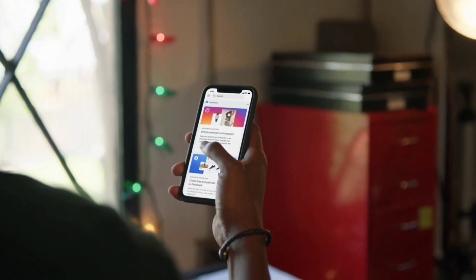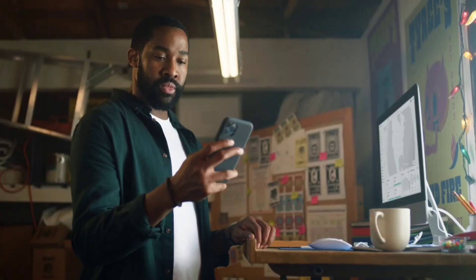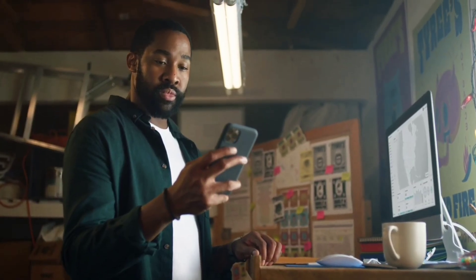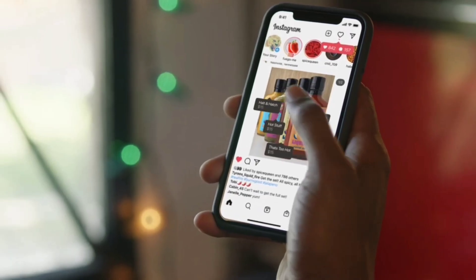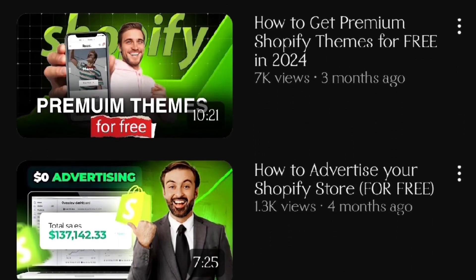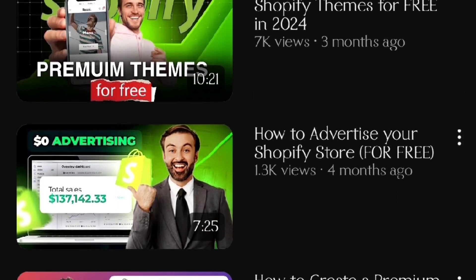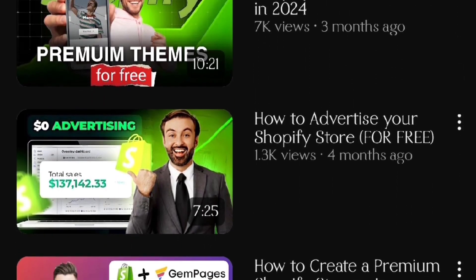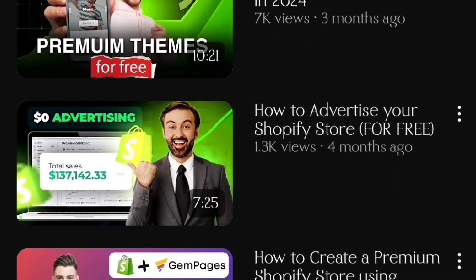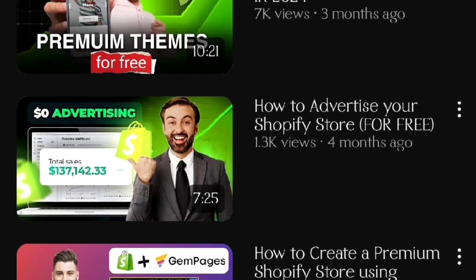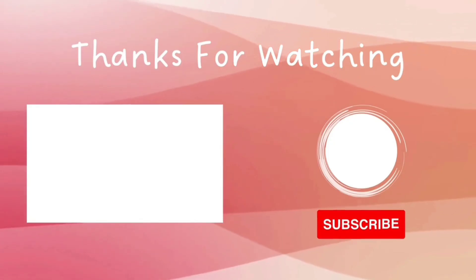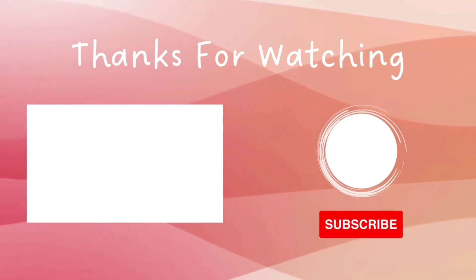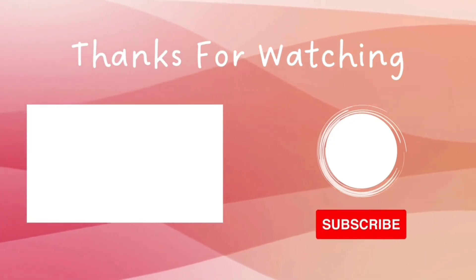Once you launch your store, the next step will be to drive traffic on your Shopify store. And I have already created a detailed step-by-step tutorial on how you can advertise your Shopify store for absolutely free. Click here to watch that video, and I will see you there.